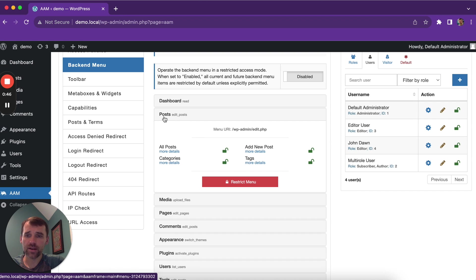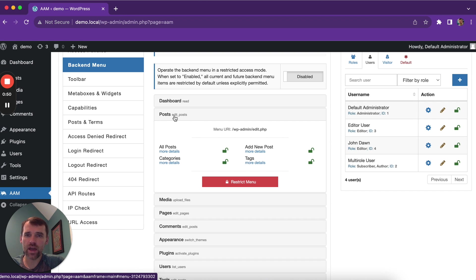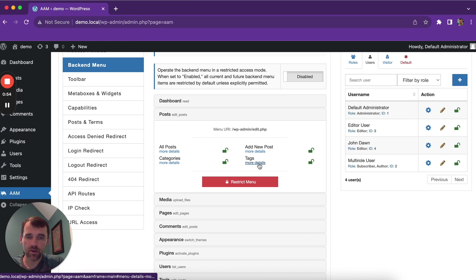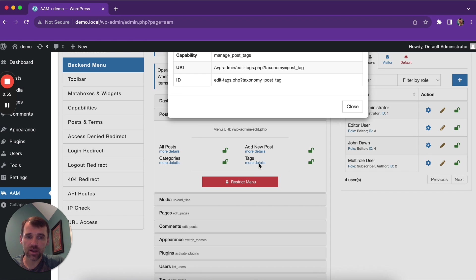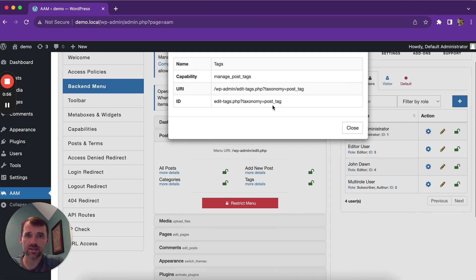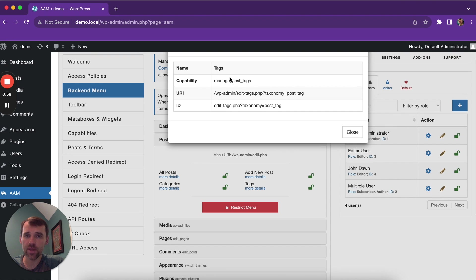For example, in order to get access to posts, your role or user has to have the edit posts capability. And if you click here on more details, you're gonna see that submenus might have a different capability.